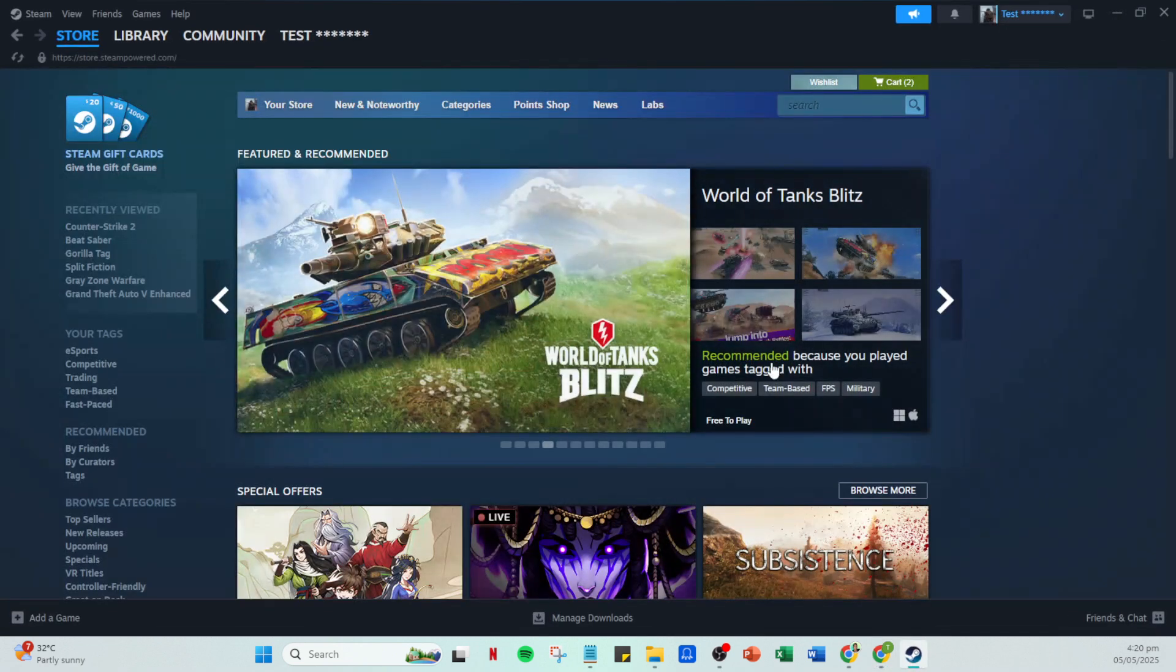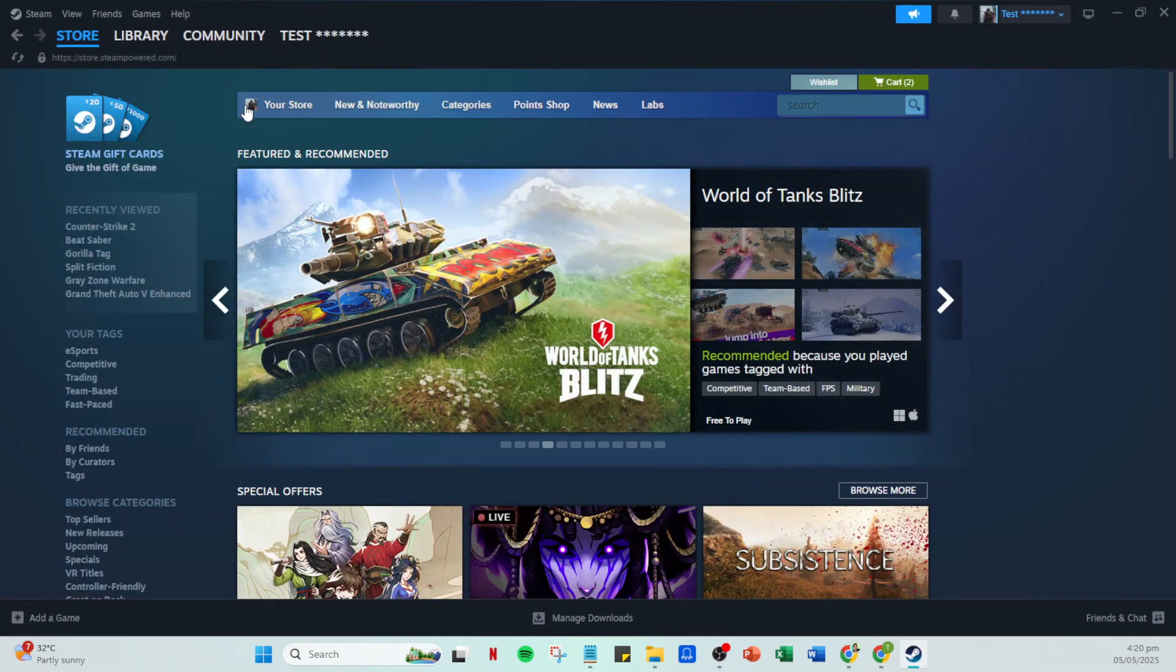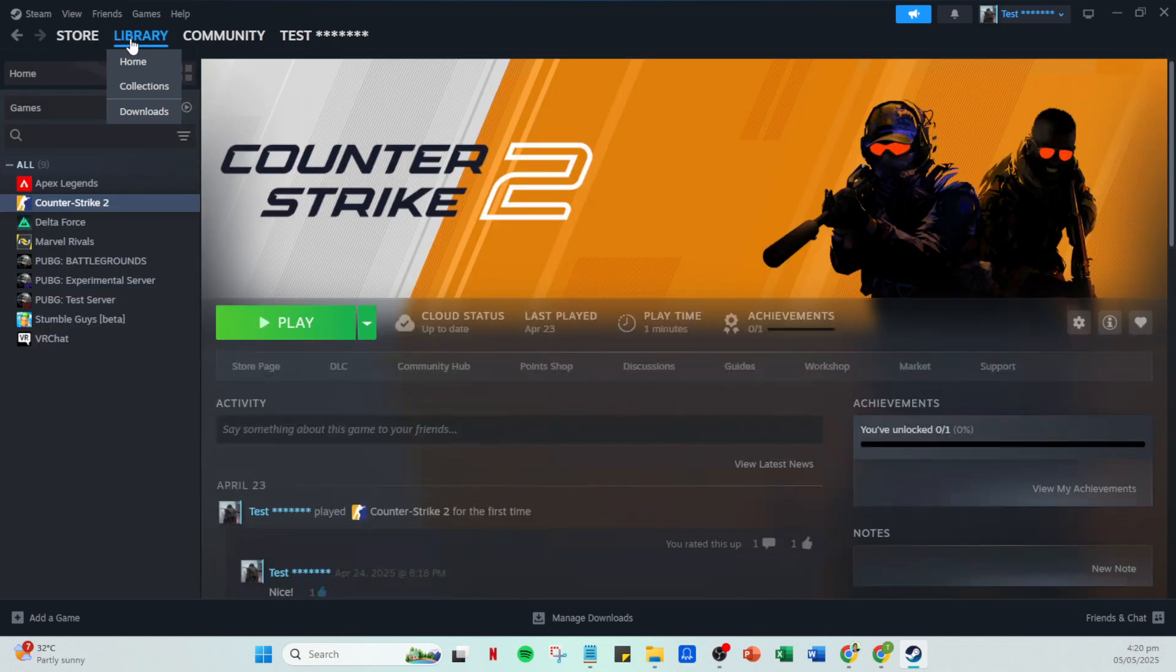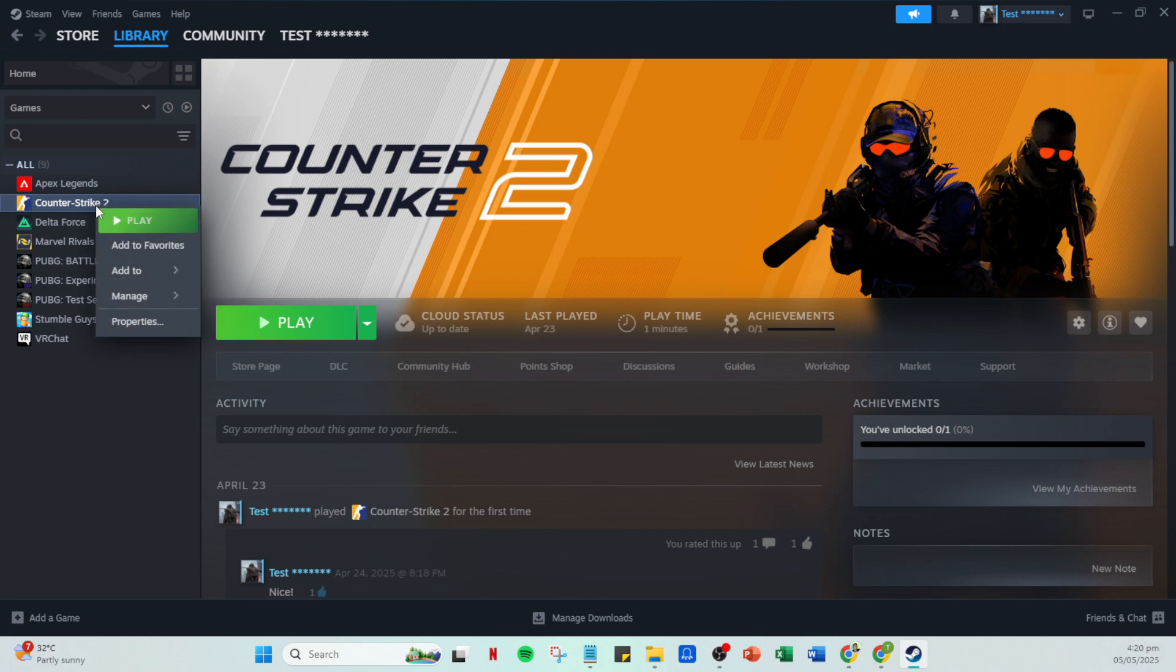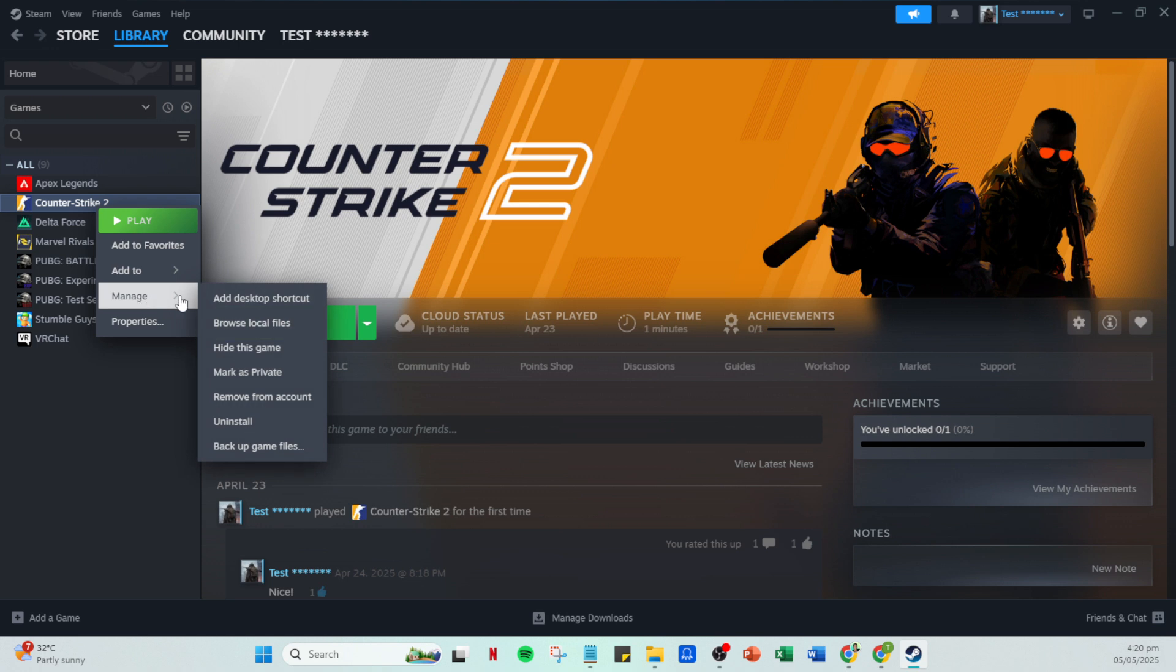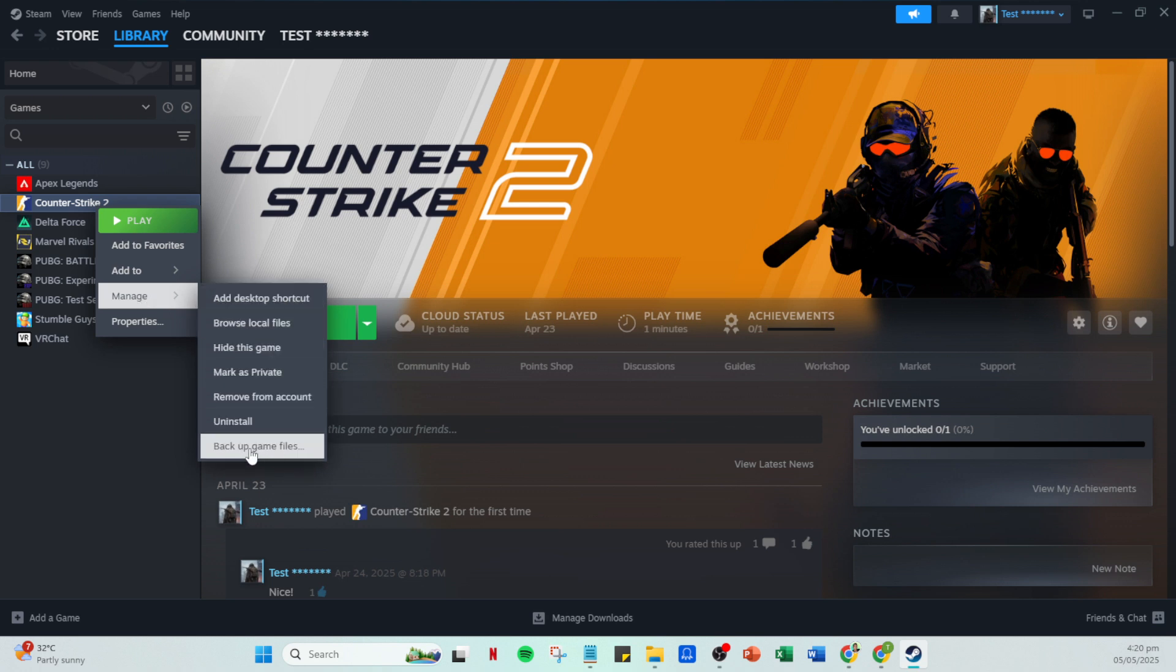Now, it's time to select the game whose save files you want to move. Simply click on the game to highlight it. Next, right-click on the game's title. A menu will pop up, and from there, select the manage option. This will take you to another menu where you will see the backup game files option. Click on this to proceed with creating a backup of your game saves.